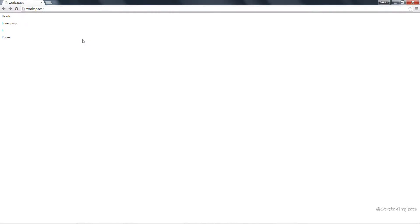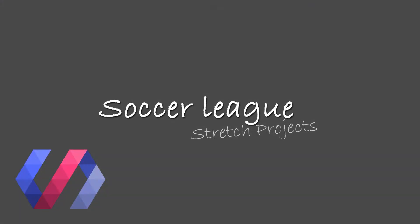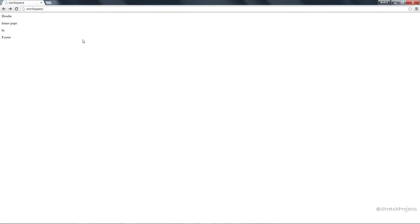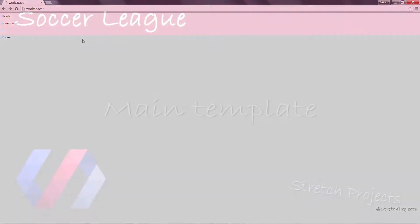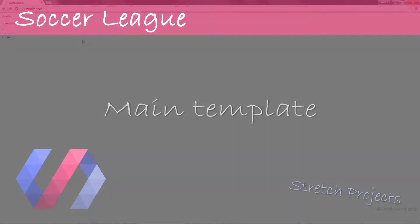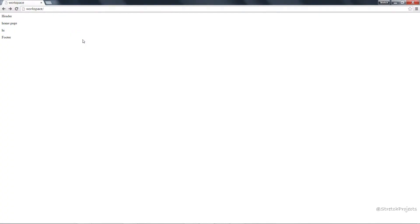As we started this series we began by creating a polymer template which we used to create some templates for different pages. We then created an MVC framework and were left with pages which look very plain and ugly. So in this section we're going to combine both the polymer framework with our MVC framework to create something which looks a lot better, but with the functionality of our MVC framework.